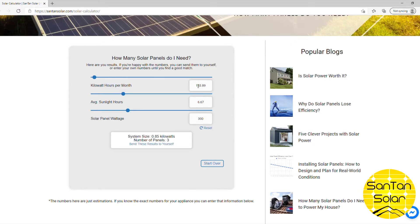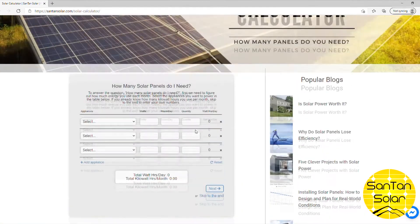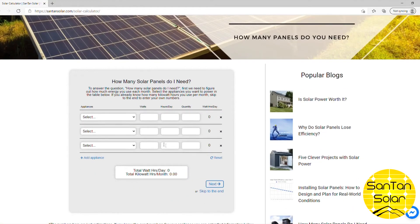Here it gives us a total of our kilowatt hours per month based on what we entered initially, plus the sunlight hours from our zip code. It also shows solar panel wattage — based on what panels you're looking at, you can adjust that. For example, 250-watt or 400-watt panels. It'll then show your system size in kilowatts and the number of panels you need. You can also send the results to yourself via email. That covers the off-grid setup.